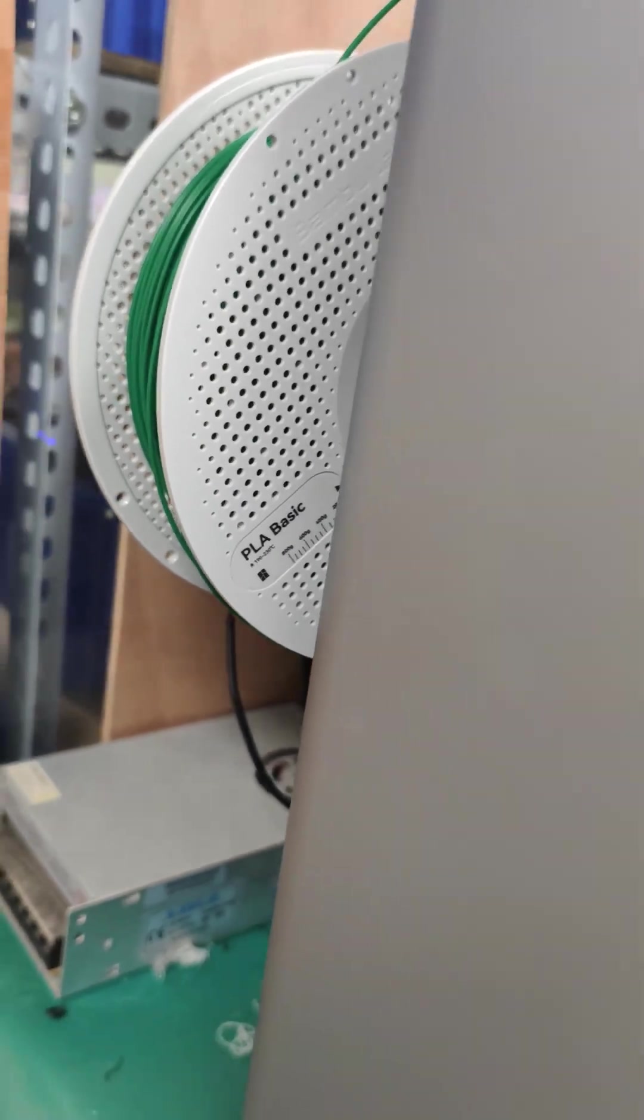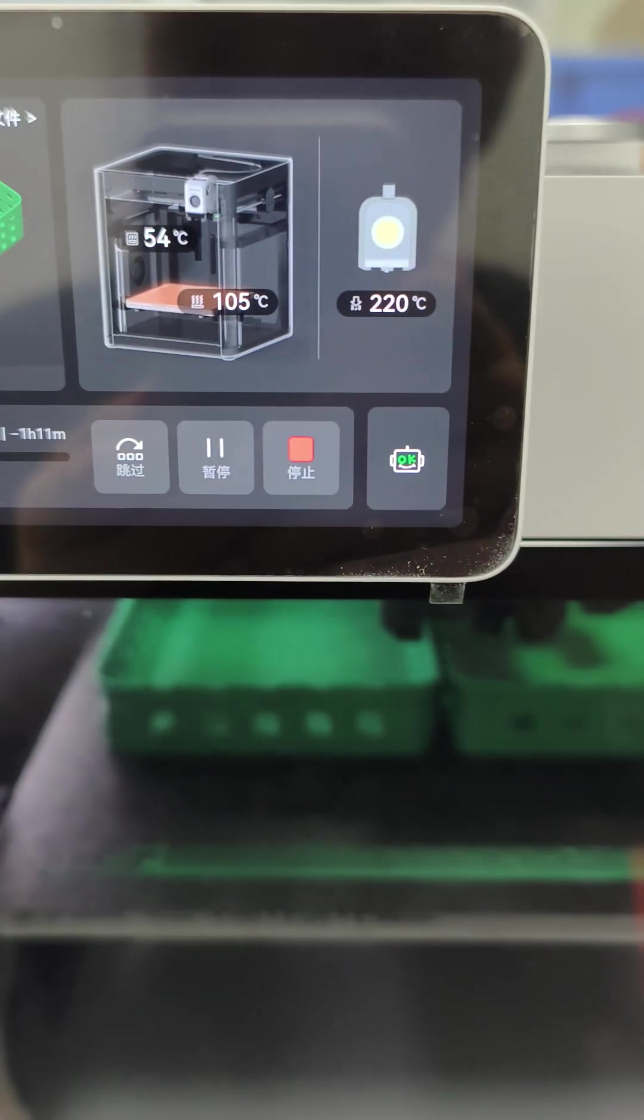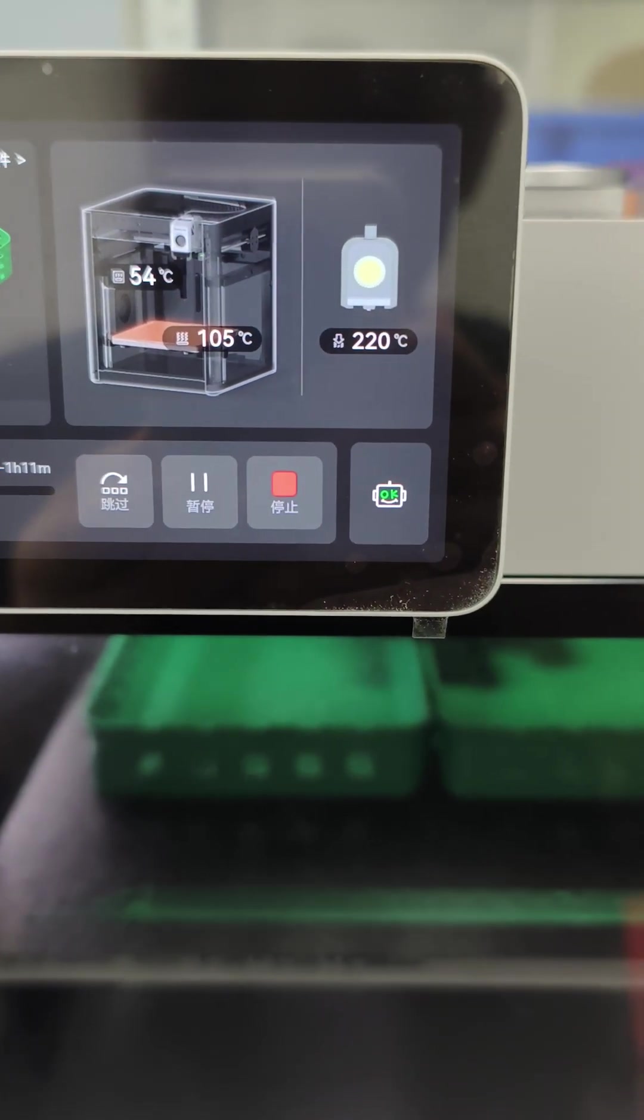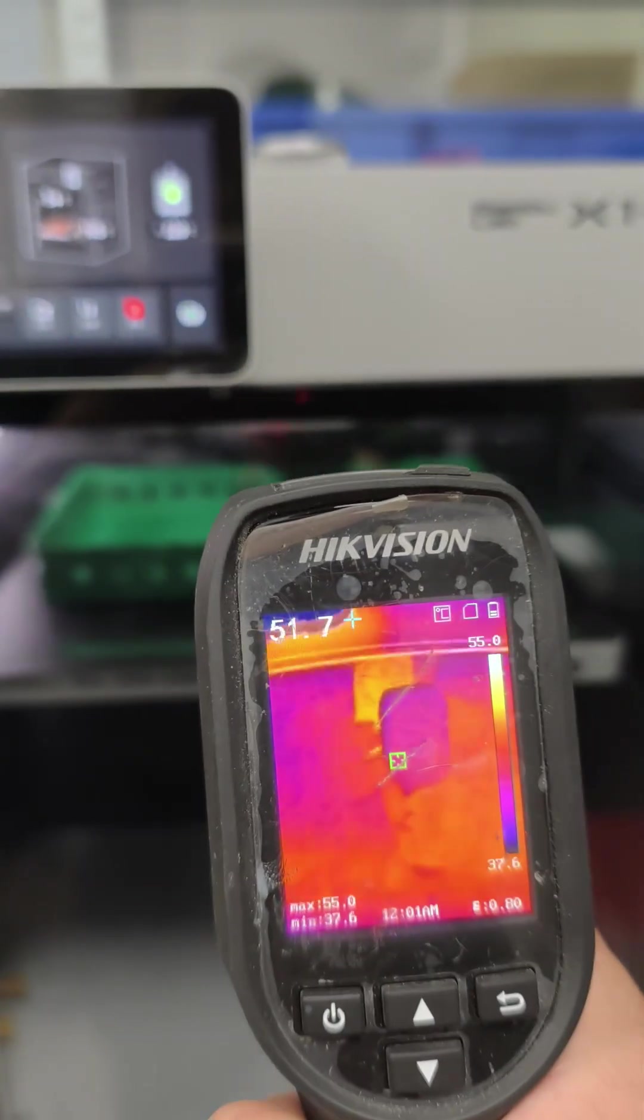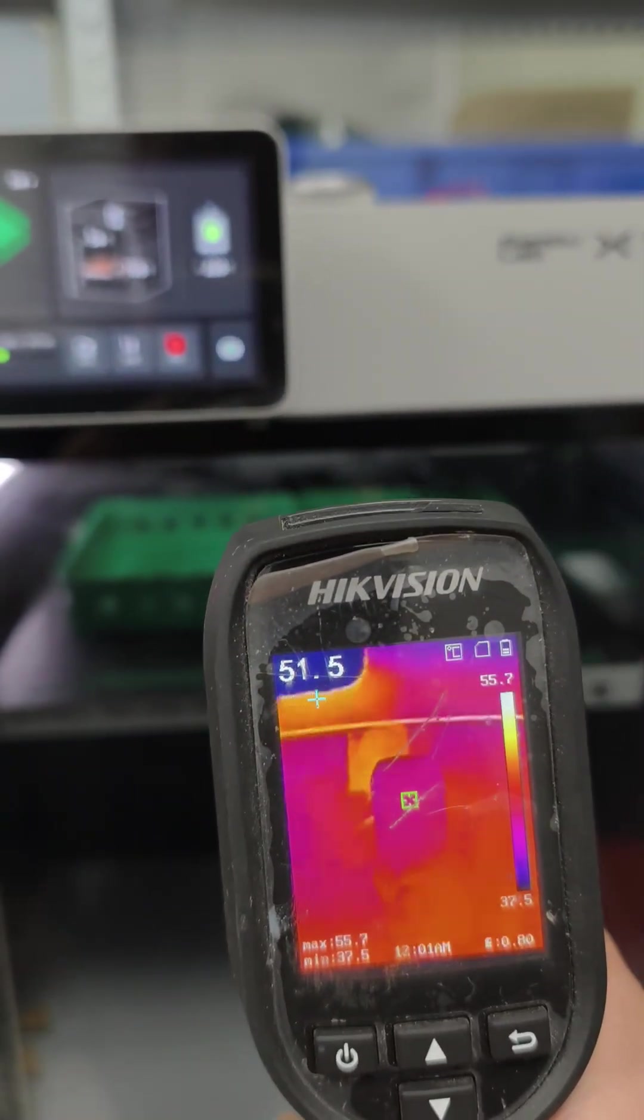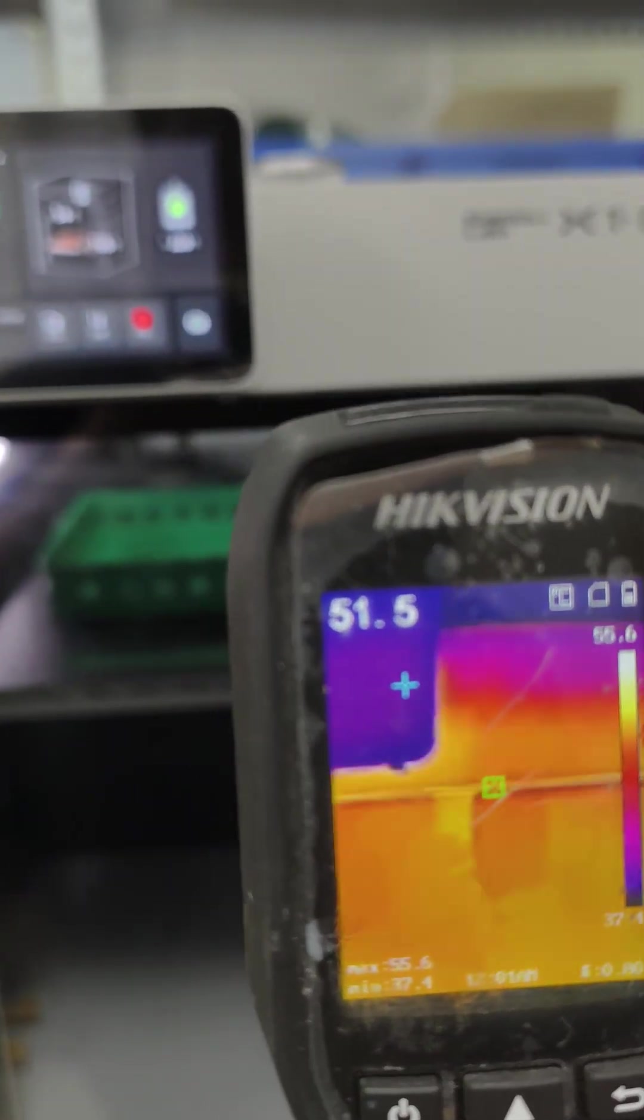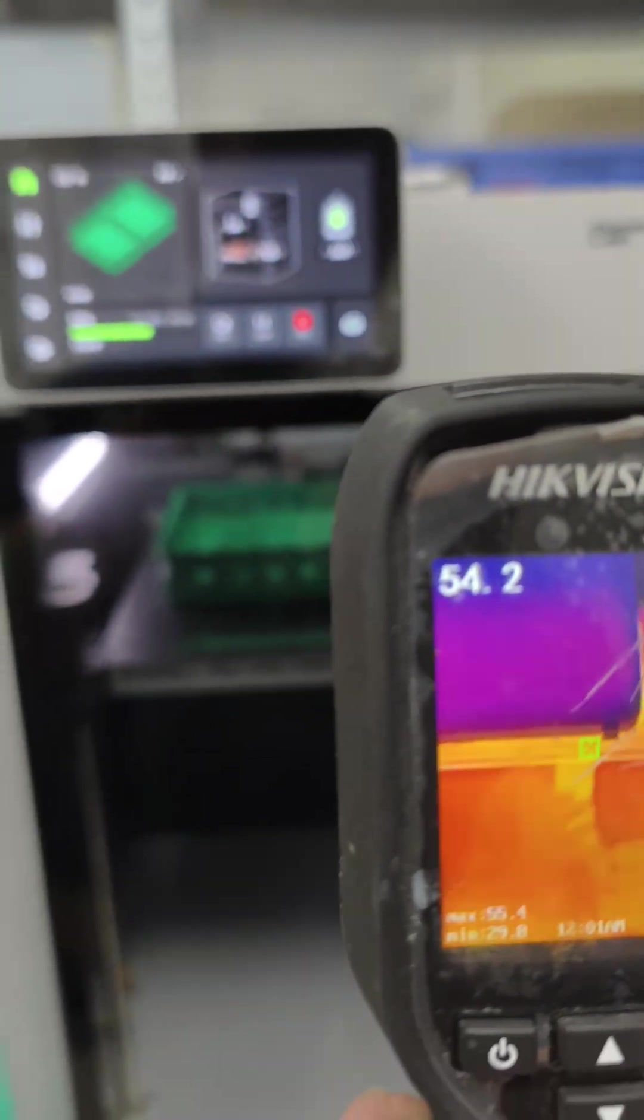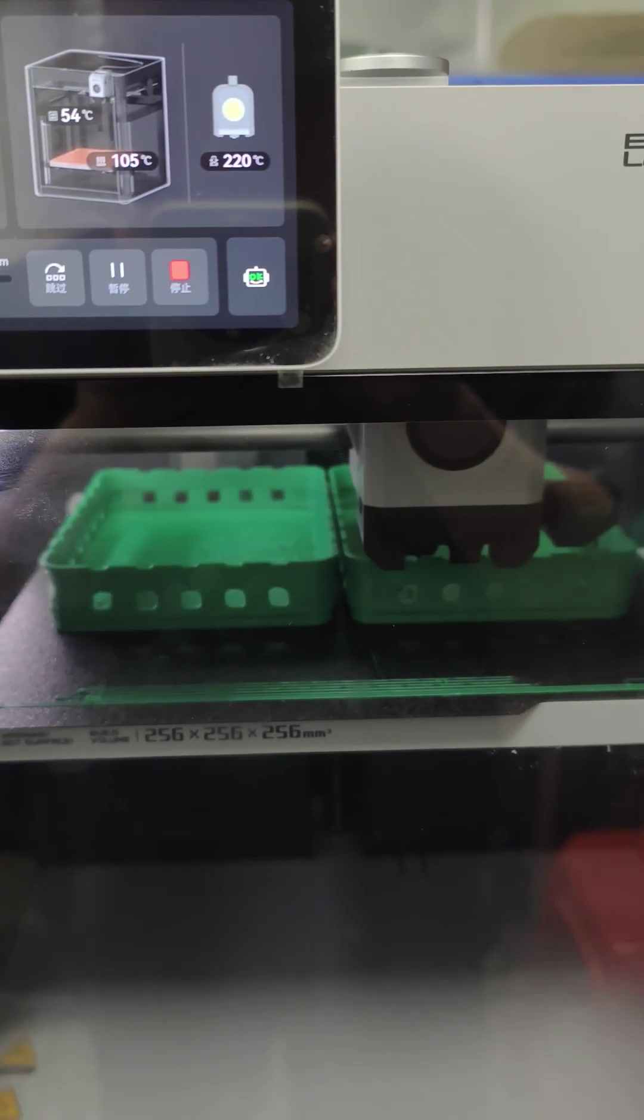The printer's internal temp is around 55 degrees. Just took a quick temp reading with the gun - yep, still pushing past 50 degrees in there. Looks like the PLA is beginning to warp from the heat. This is exactly why you need water cooling.